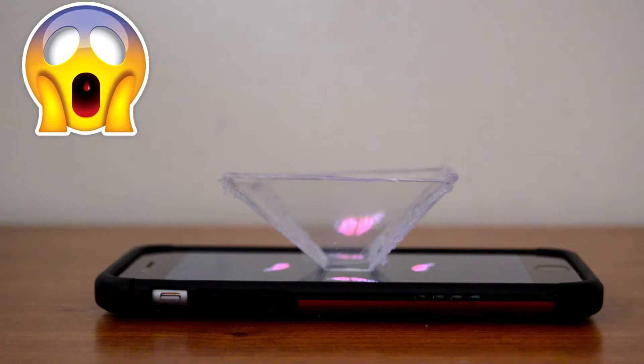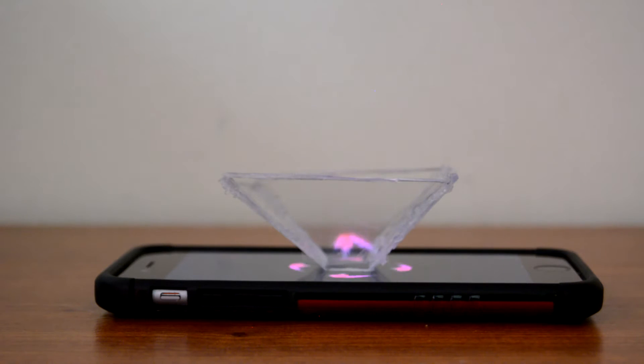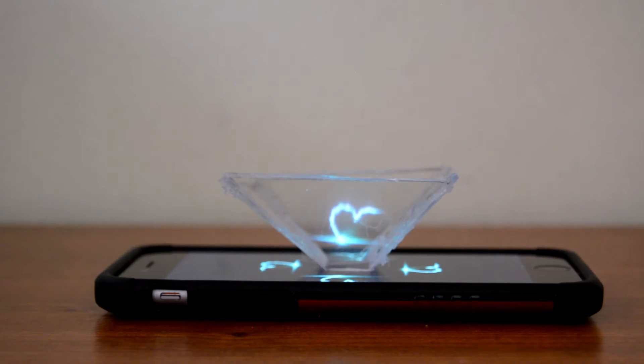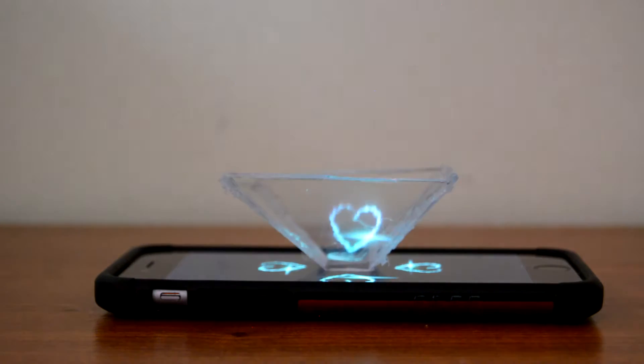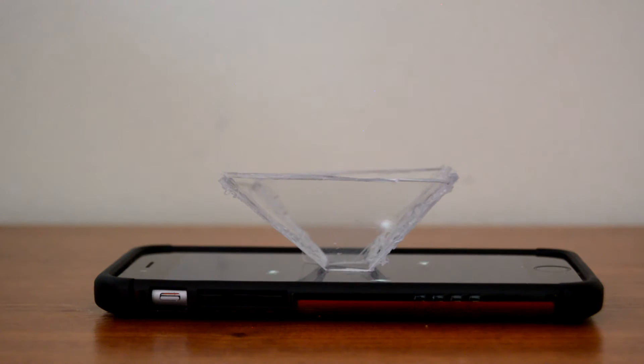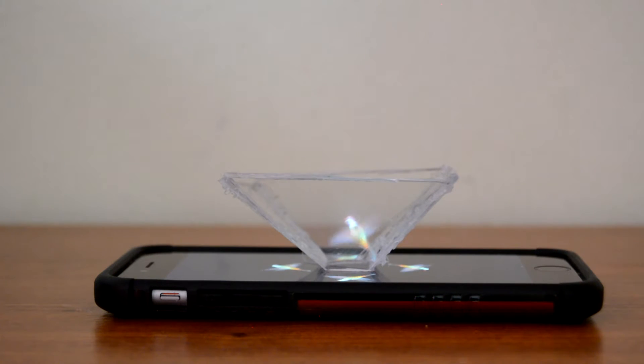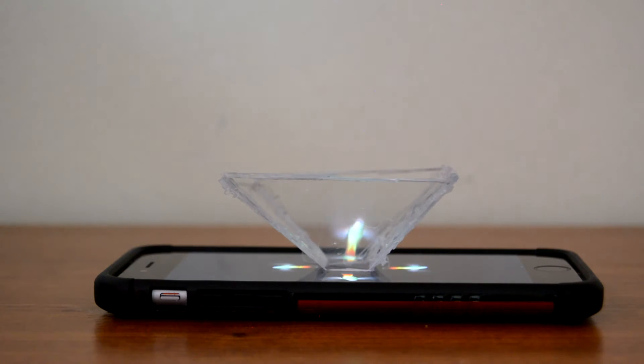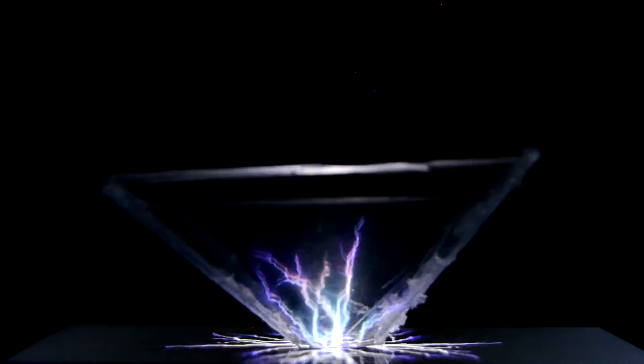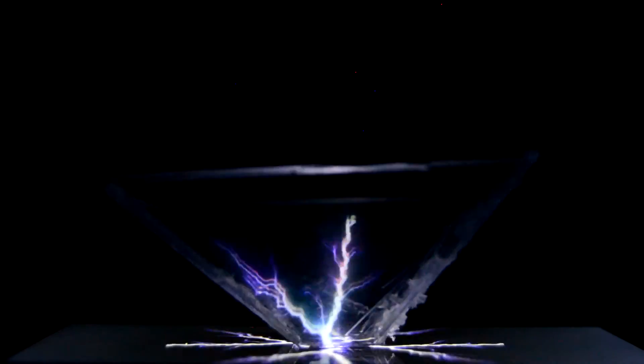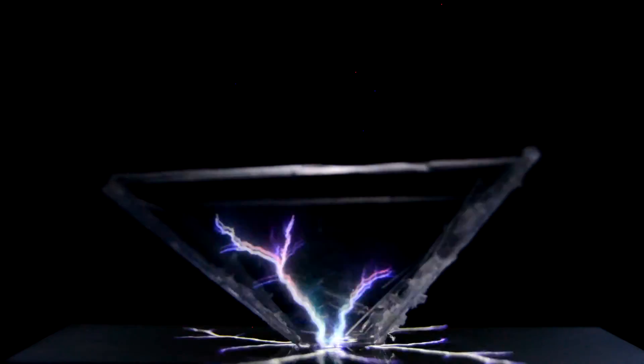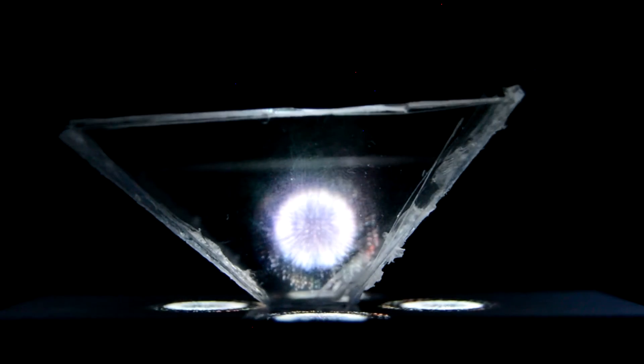Now just sit back, relax, and enjoy your hologram.